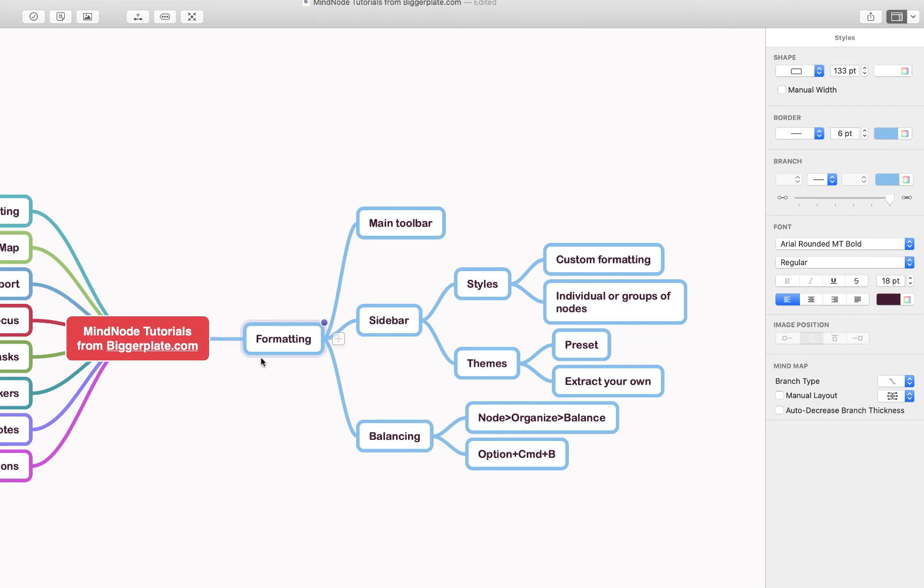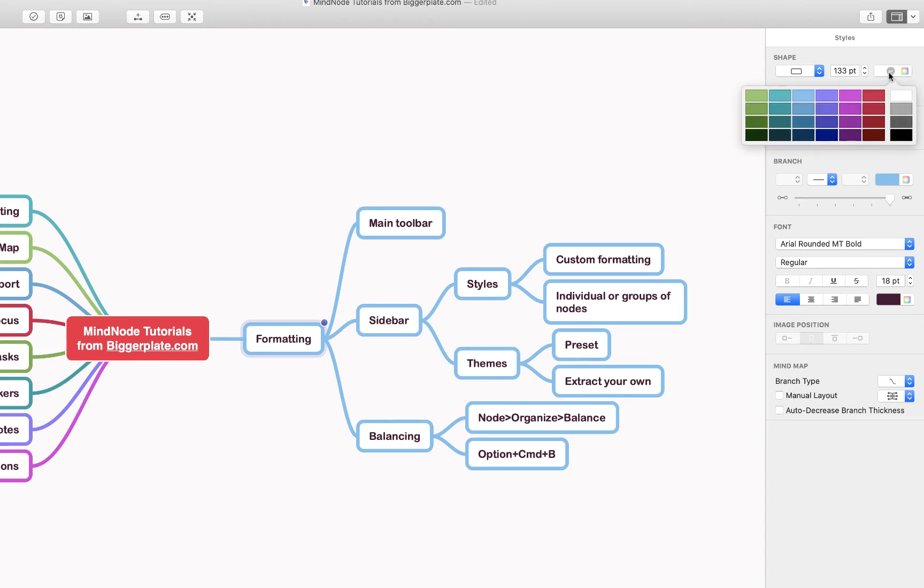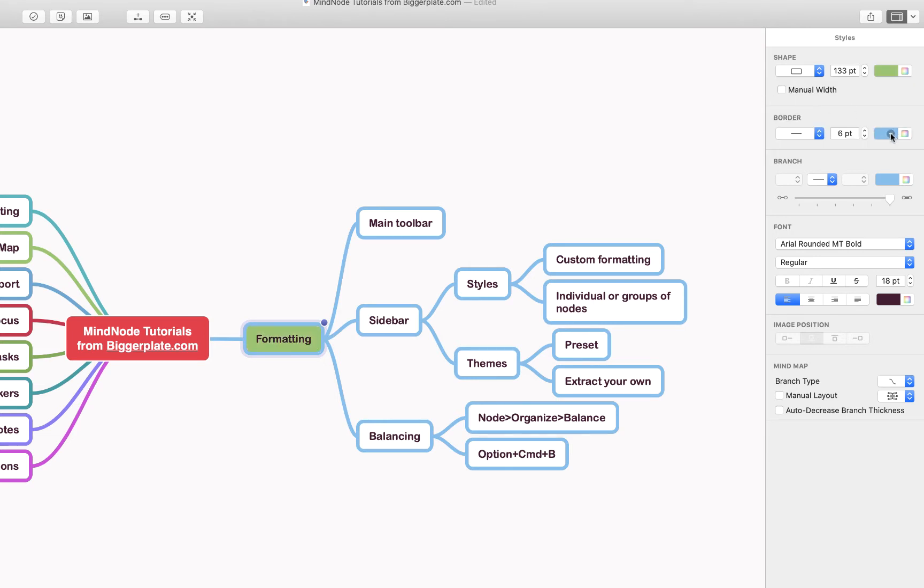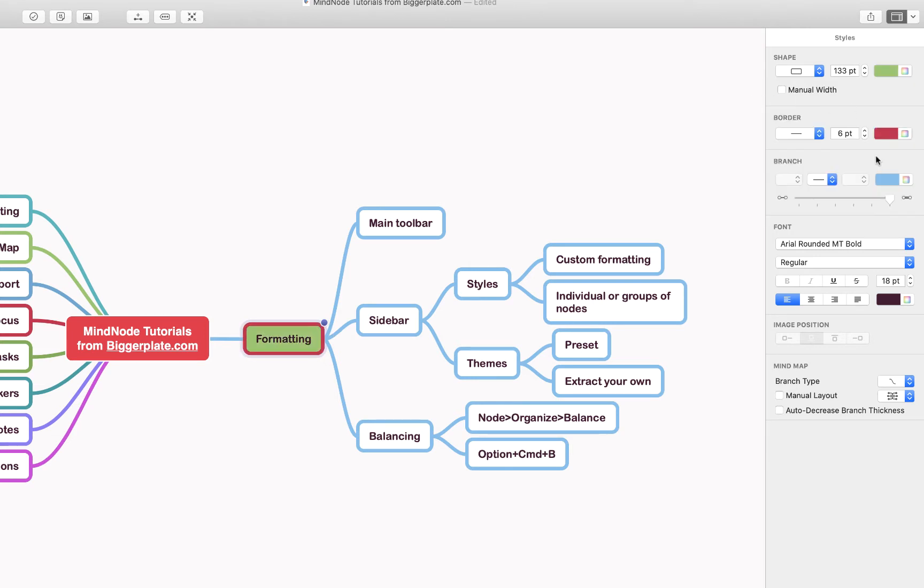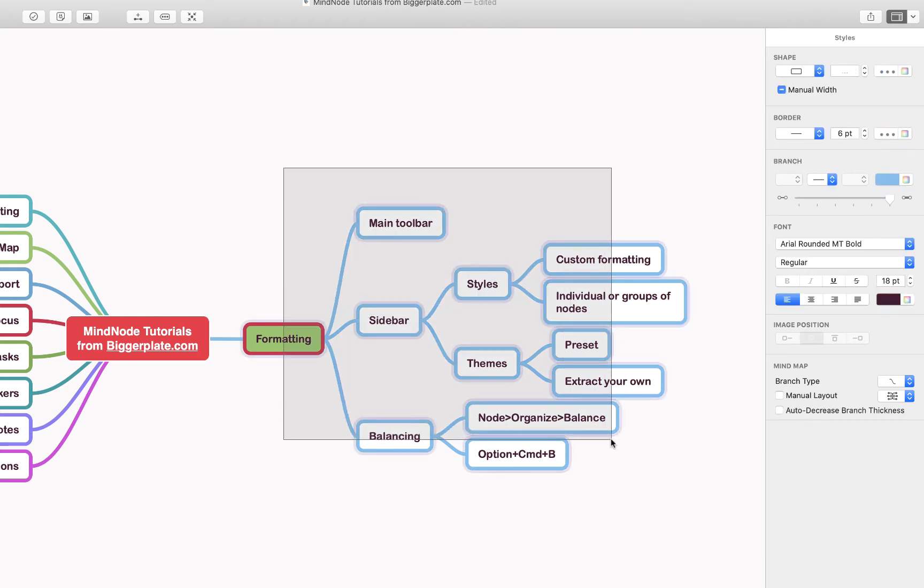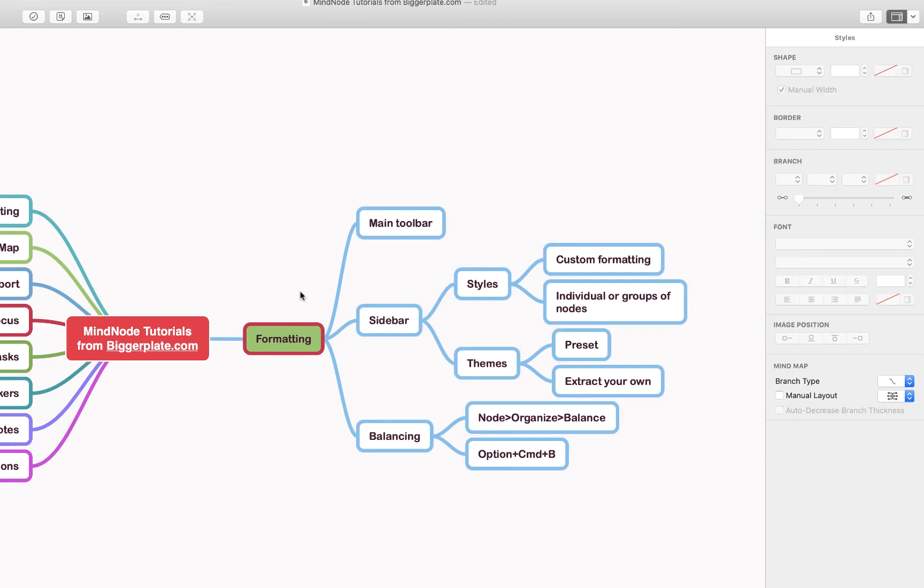For example, we could format this particular node by coming up here and maybe we'll give it a green fill and a red border. It's as simple as that. You could apply that same thing to multiple nodes by selecting them all and making those same changes.